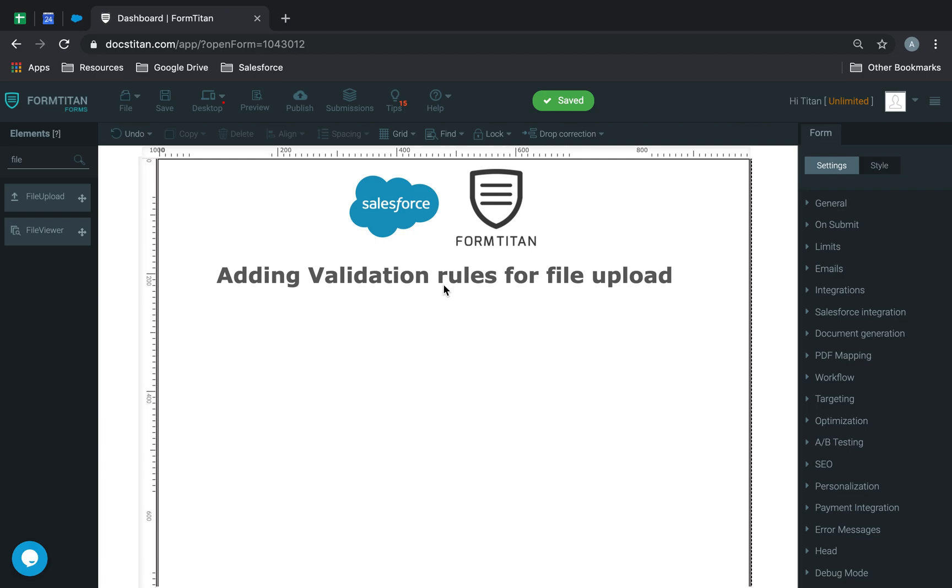This is the FormTitan video and in this video we'll talk about how to add validation rules for file upload. Very awesome little feature and I'll demonstrate all five different validation rules that we have available.